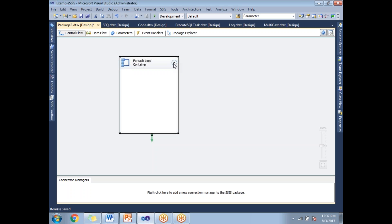This is about the Foreach Loop Container. This is how we repeat similar kinds of control flow n number of times. Thank you.